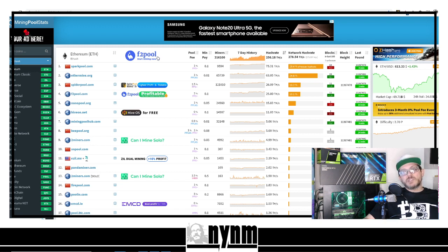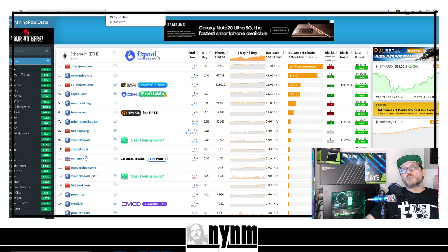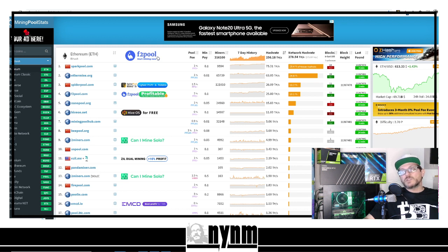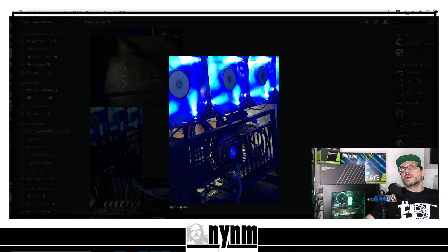Next, we need to figure out what mining pool to use. I like to send you over to miningpoolstats.stream. The reason is you want to mine to a pool that has a server close to you — the closer you are to the server, the quicker you connect, the more shares you find, and the more coins go in your bag. It also shows minimum payouts, which are important if you only have one GPU.